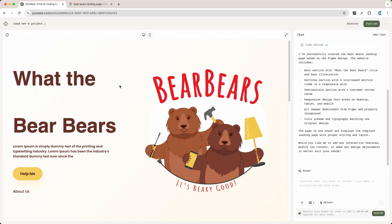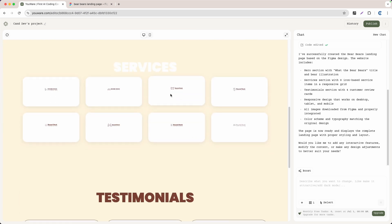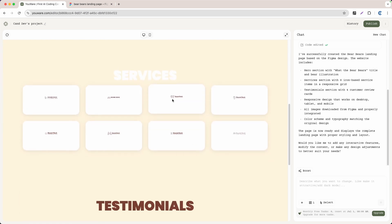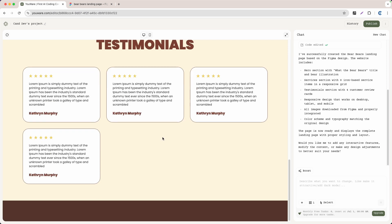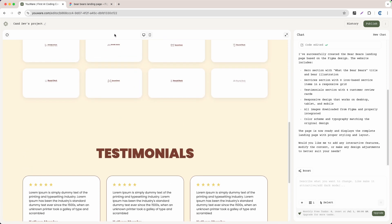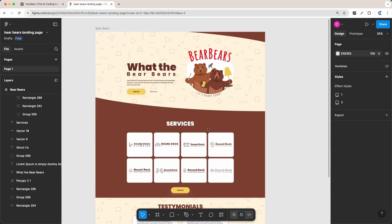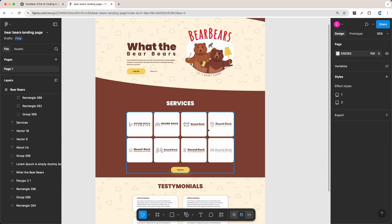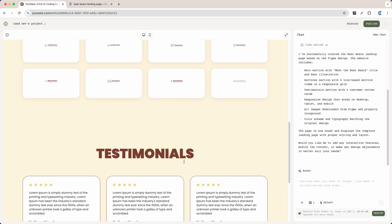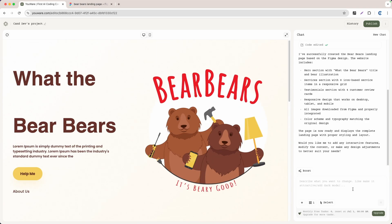As you can see, the result is super nice — we have text on the left, images downloaded from Figma, a features section, a logo, and testimonials. If you compare it to the original Figma design it's not 100% identical, but you can always go back to the input field and ask the AI to improve it.